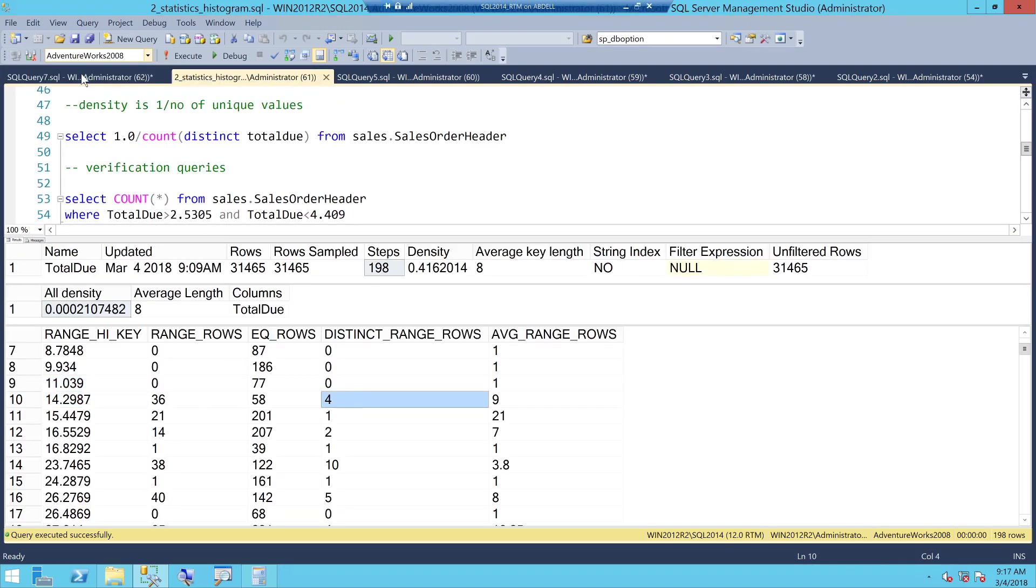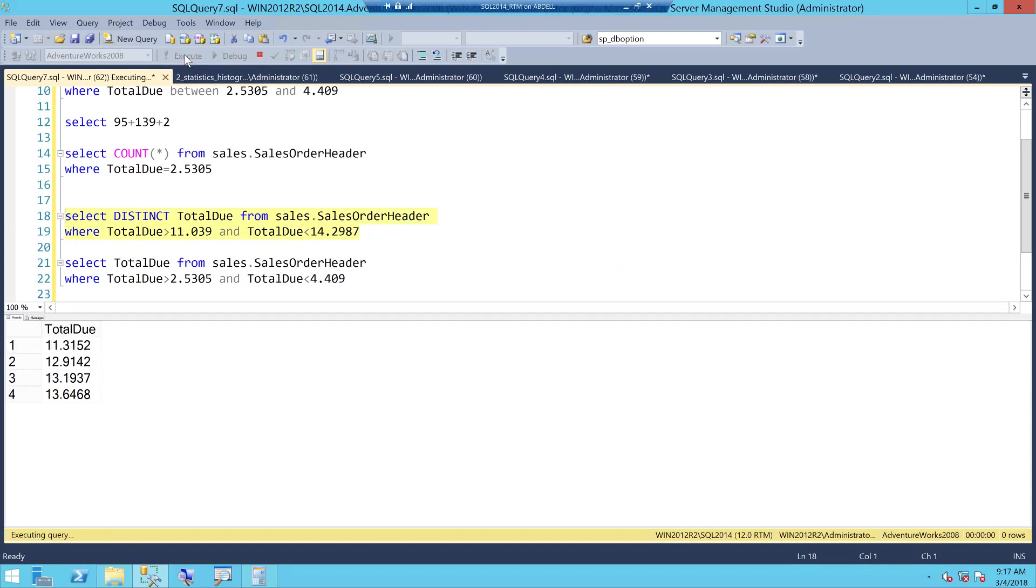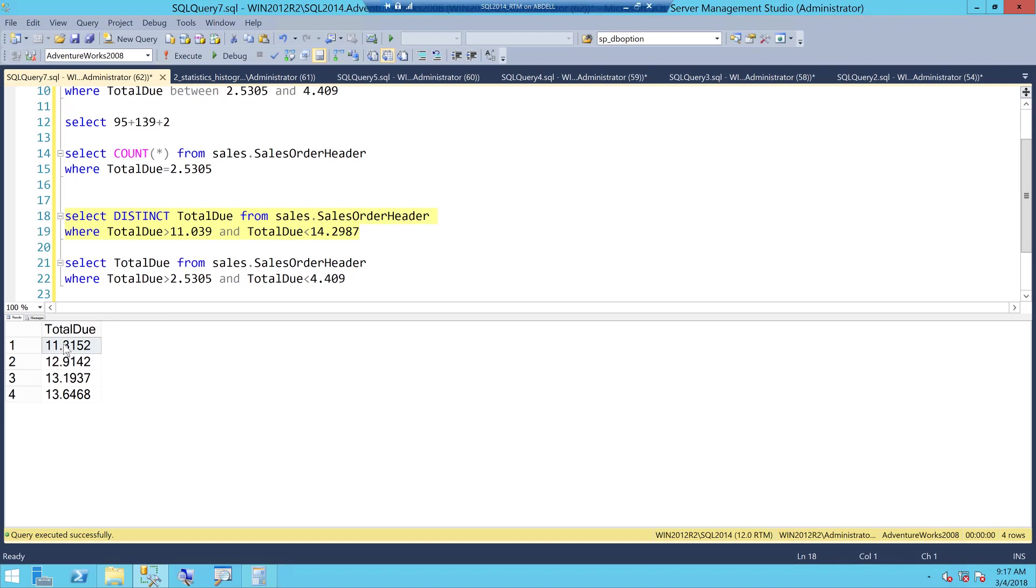If I execute this I get the four distinct values so here are those 11.3, 12.9, 13 and the rest are all duplicates of either one of them so you have four distinct values.